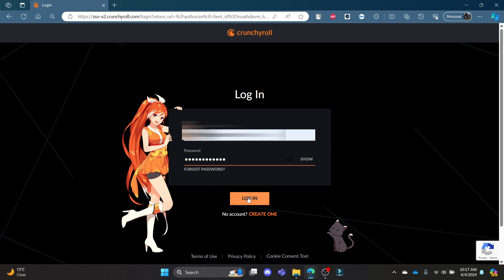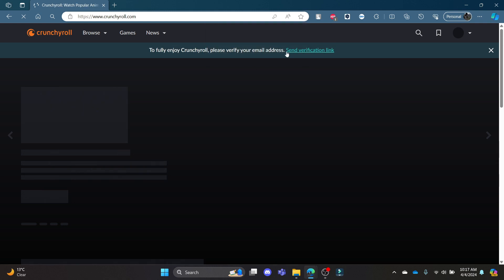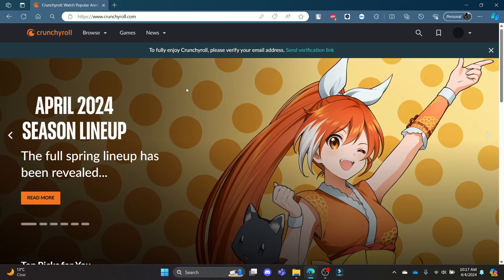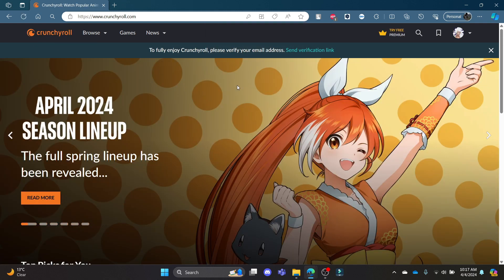You can click login after you write down your email and password, and after a while you can see that you have now logged in to your Crunchyroll account successfully. This was a video on how you can log into your Crunchyroll account.